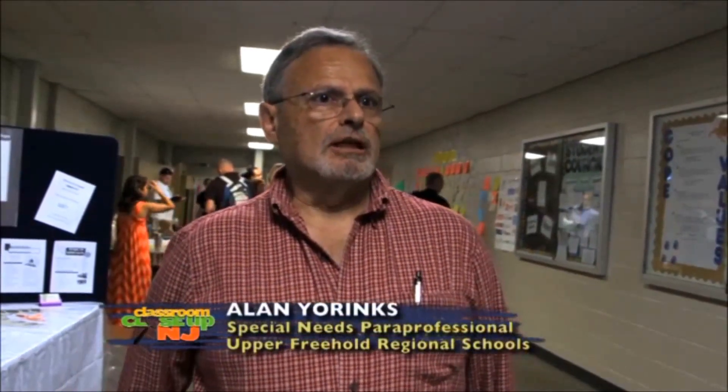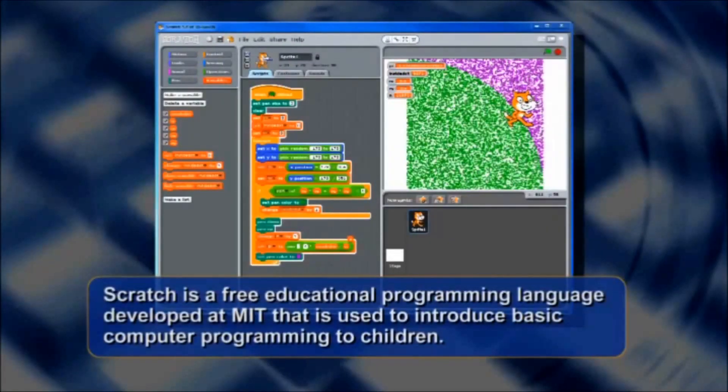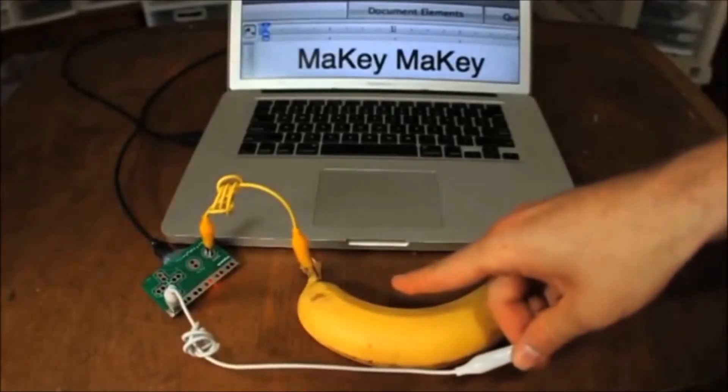Ed Camp inspires educators because it really recognizes them as professionals. At a traditional conference, the expertise is usually in front of the room running the session. At Ed Camp, we say you're all experts — you bring expertise in a wide variety of fields, and we ask that you share that with each other. I'm starting an after-school club for kids teaching Scratch, and I just want to see what other people have been doing, look at Makey Makey, and meet some people. Networking is probably the most important thing for me.